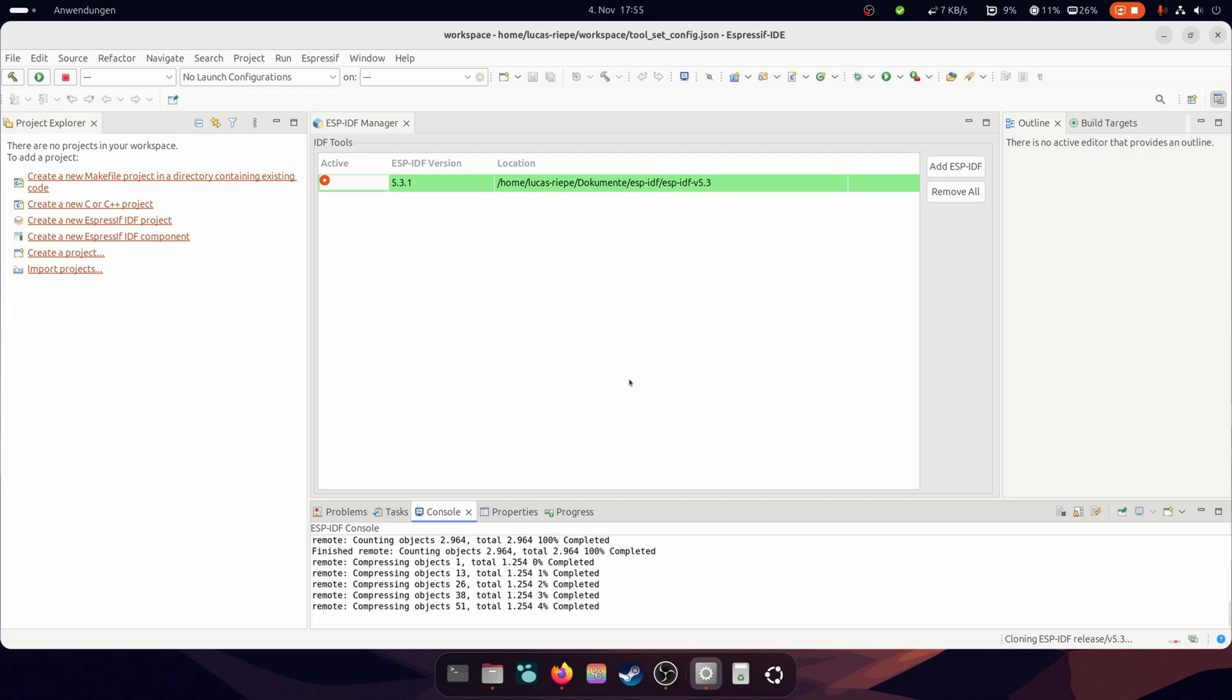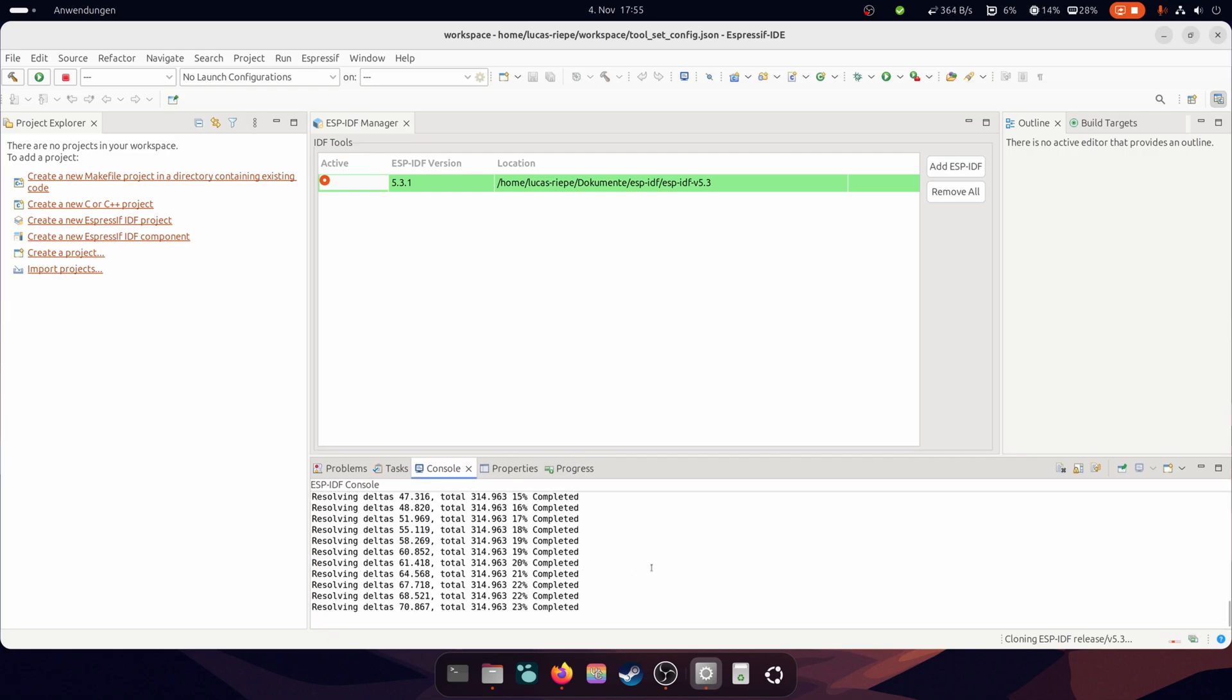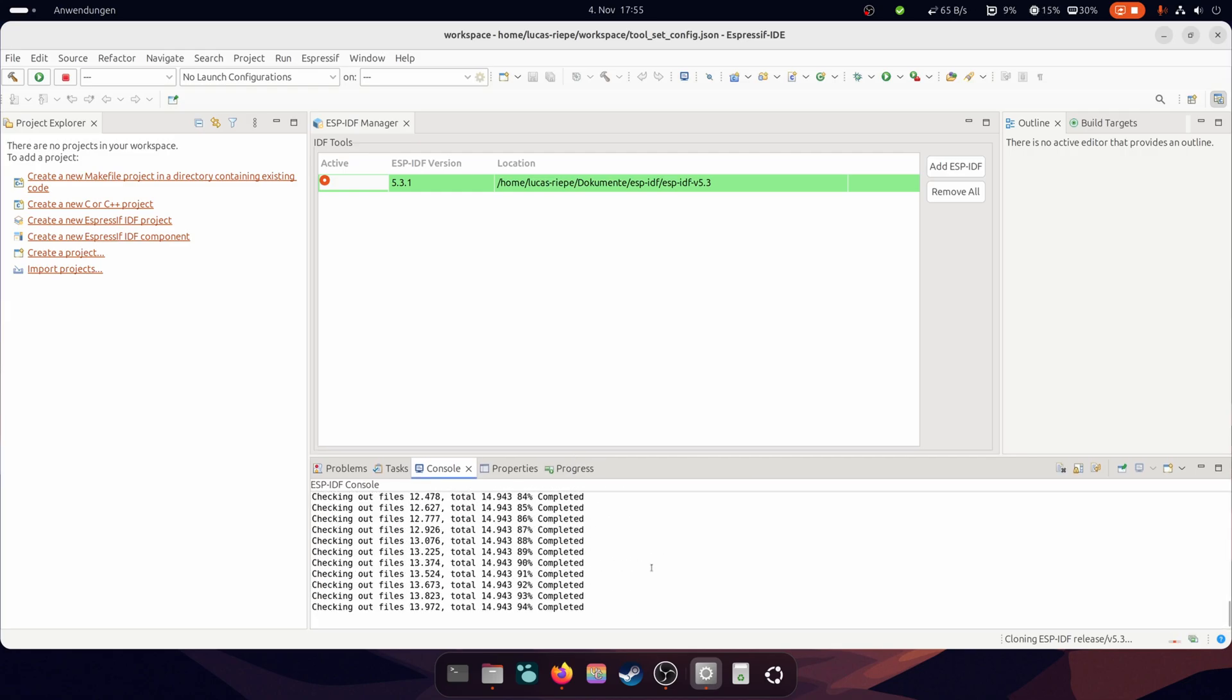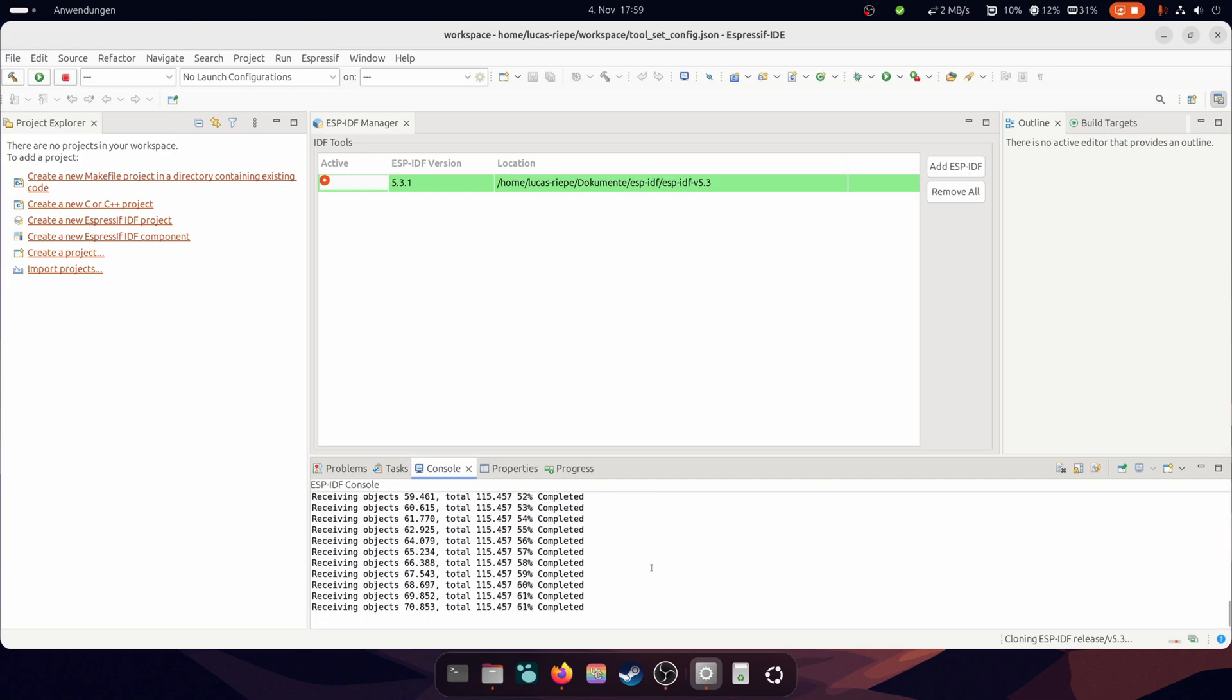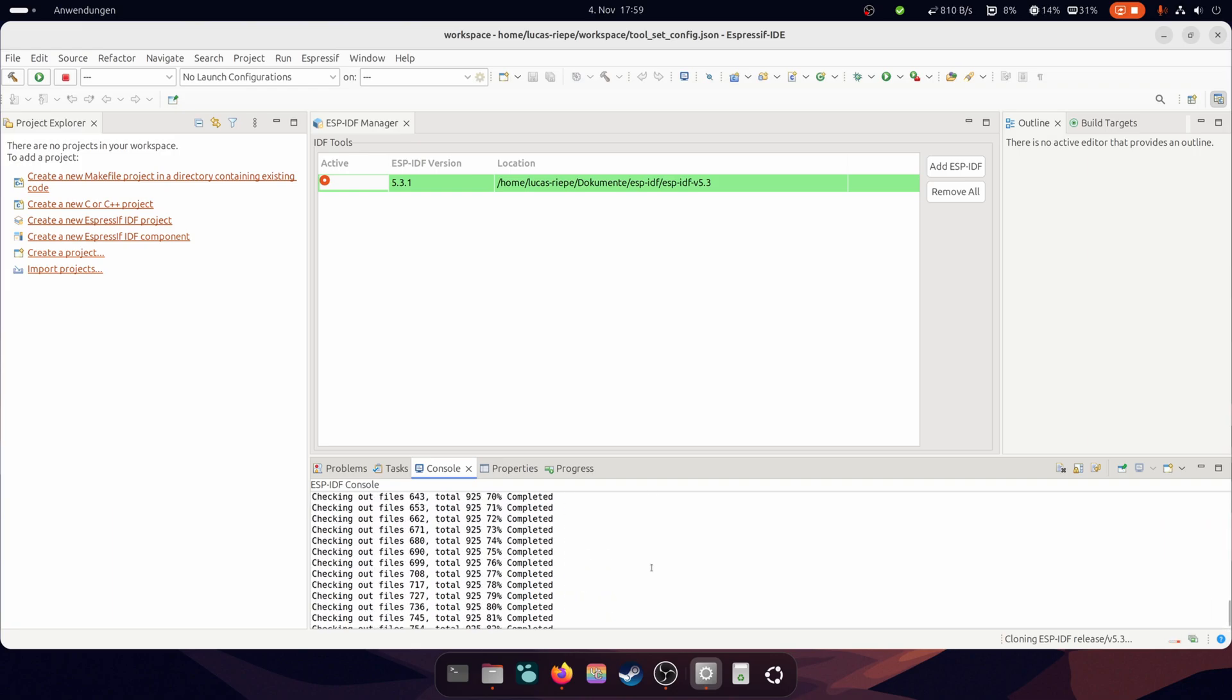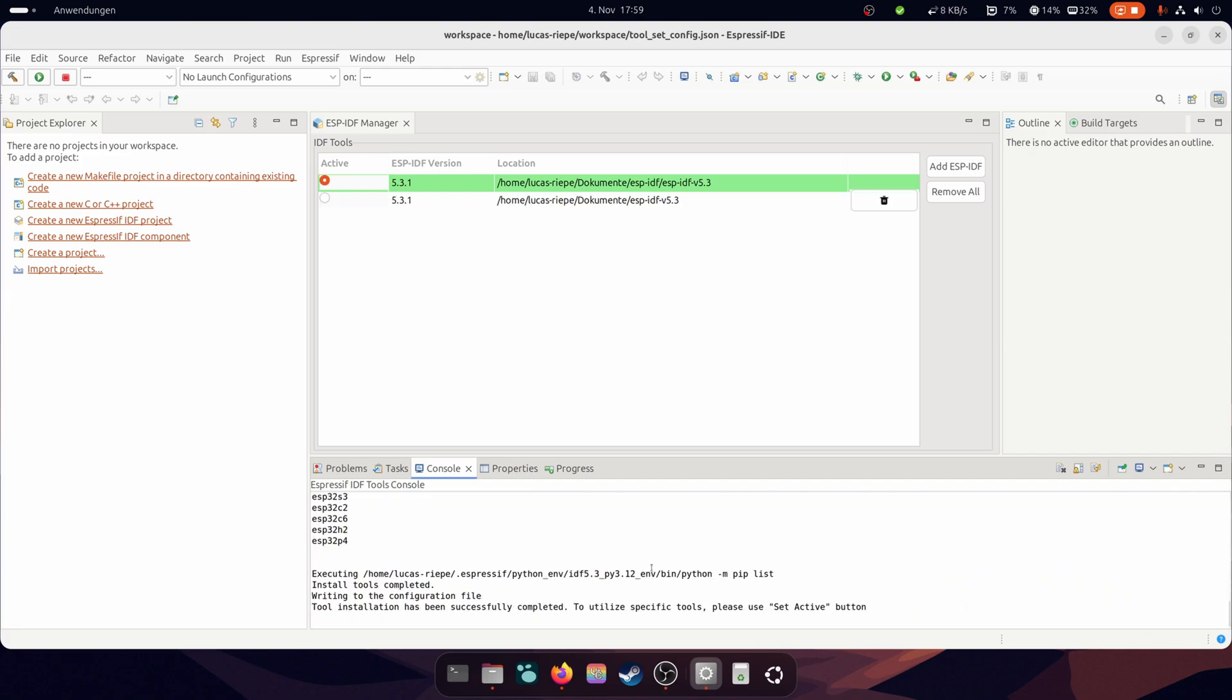I will fast forward this step as it takes some time. Now that the installation is finished, you can create a new project.